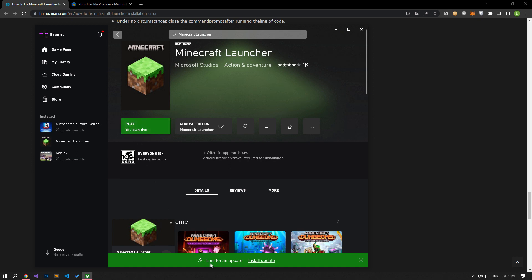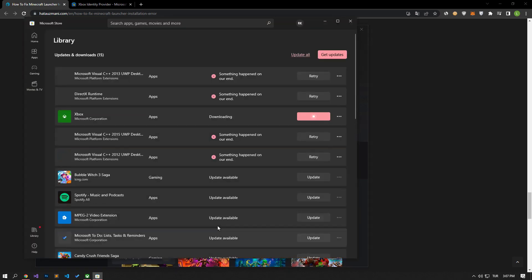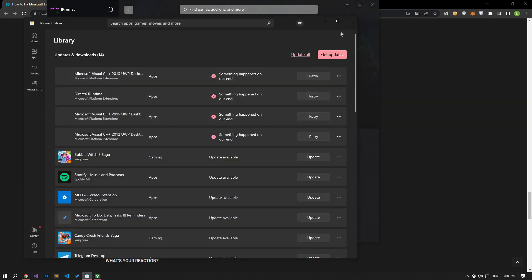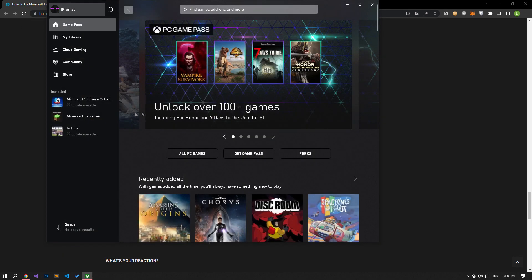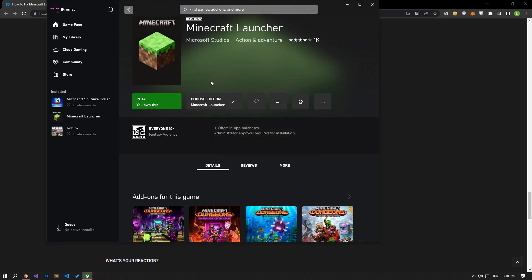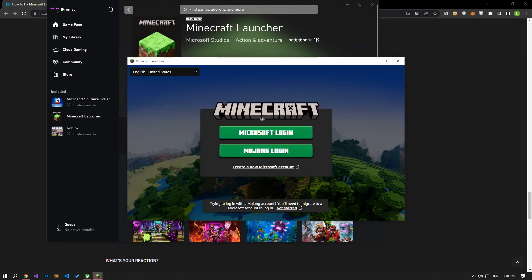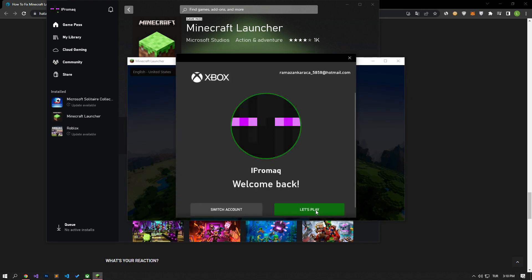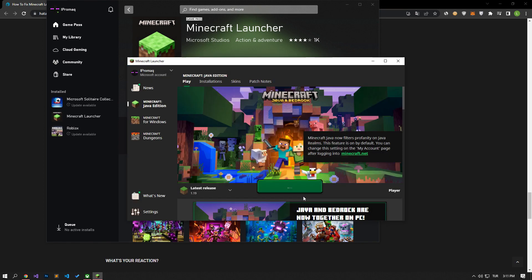If your problem persists, finally check if the Xbox app is up to date. If it is not up to date, perform the installation process and get the latest update. After the update process is complete, you can check if the issue persists by running the Minecraft Launcher application. I hope the suggestions in the video led to the solution of the problem. You can subscribe to support the channel by liking the video. Thank you for your support.